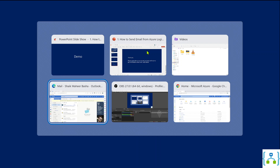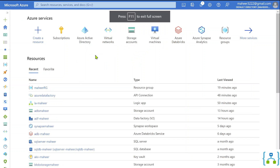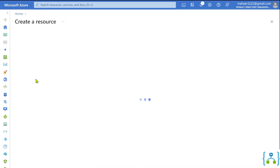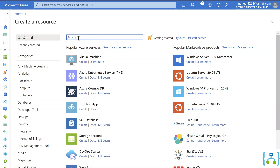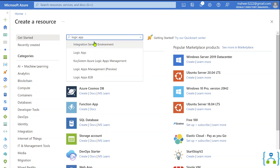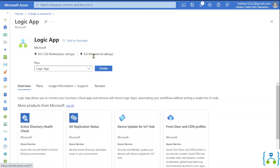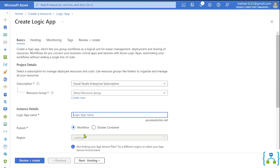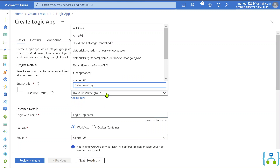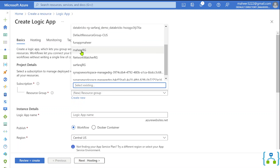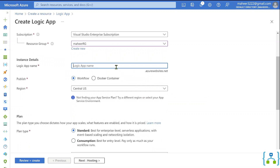Let's go to the browser. I have the Azure portal already open. Here let me create a new resource — that resource is going to be a Logic App. Search for Logic App, select the Logic App option, and click the Create button. It will ask you for a few mandatory details. Select the resource group — I want to keep it in the Mahir-RG resource group — and give a name for your Logic App, like LG-Mahir-email-notification.